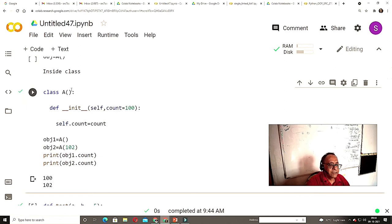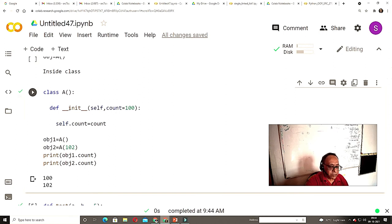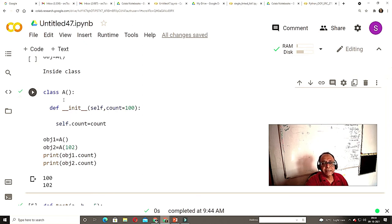Here I am creating a class and this is the constructor. This is the optional default value — if you give any other value it will be overwritten. You can create an object with just the class name. If you do not give any value, the default of 100 will be taken. If you give the value 102, then 102 will be used.